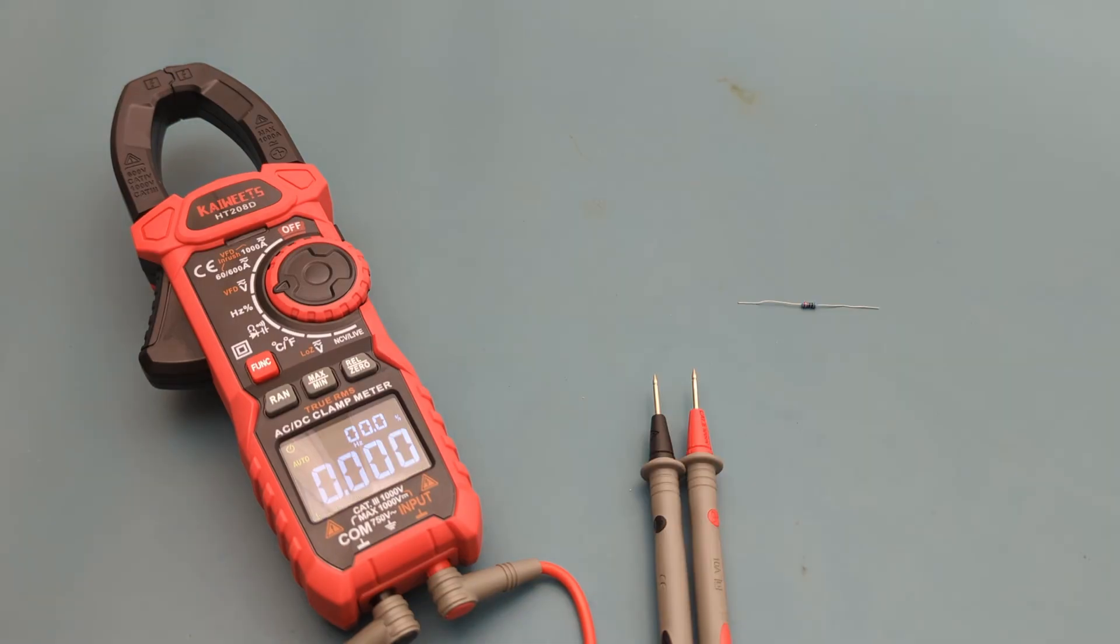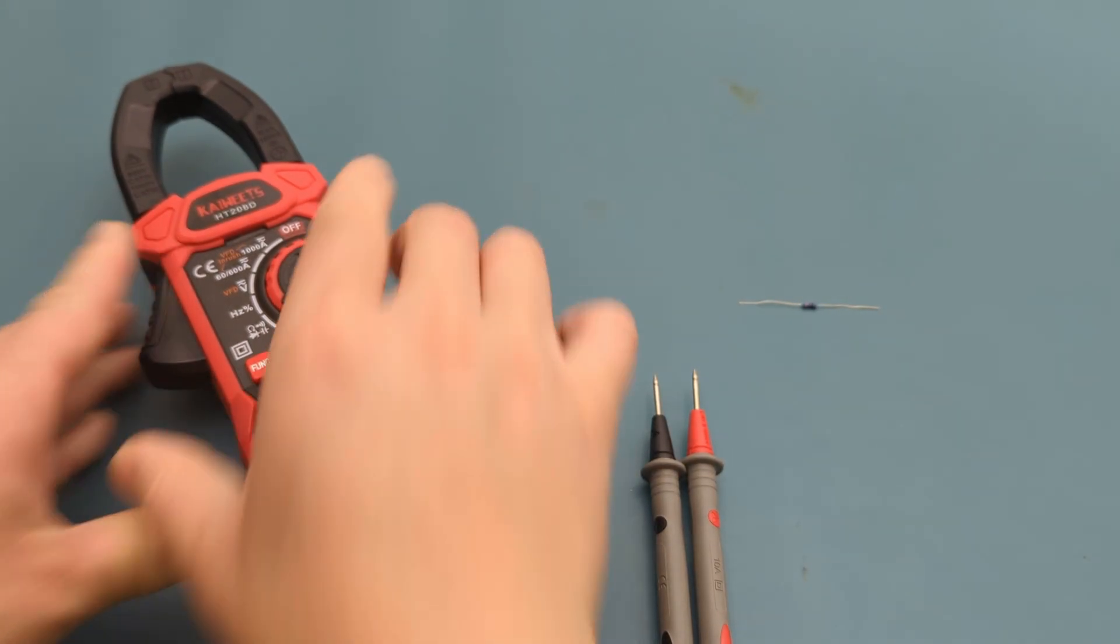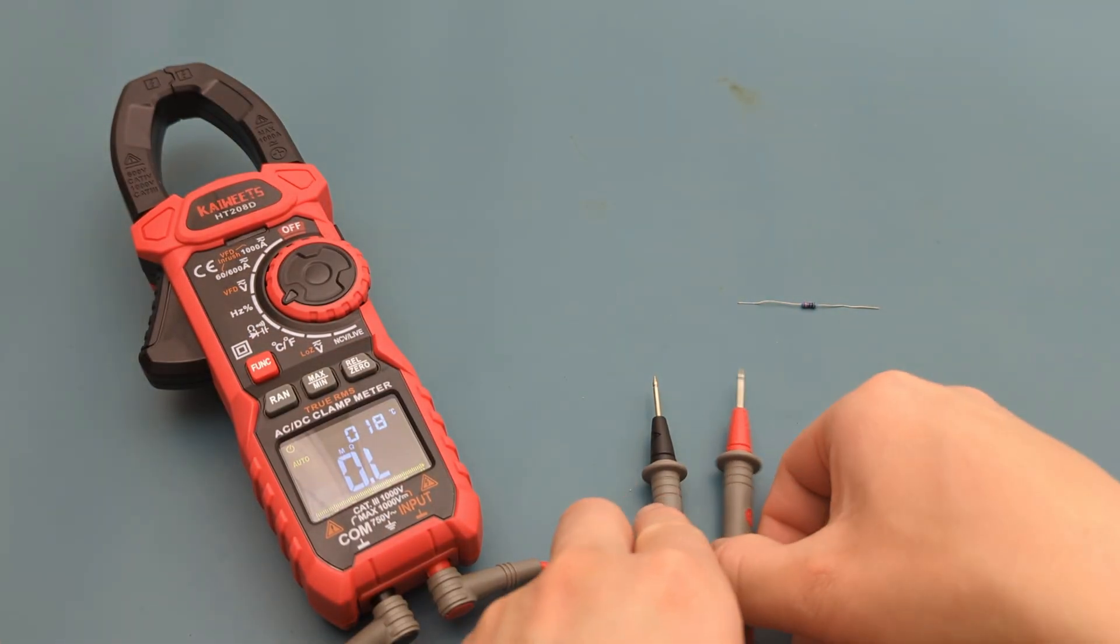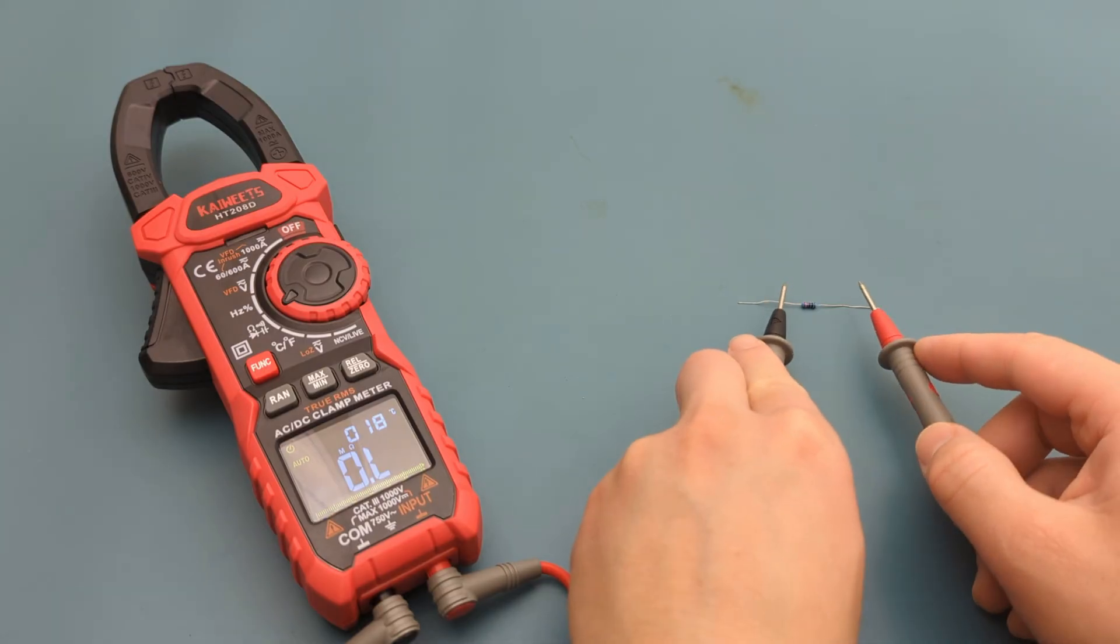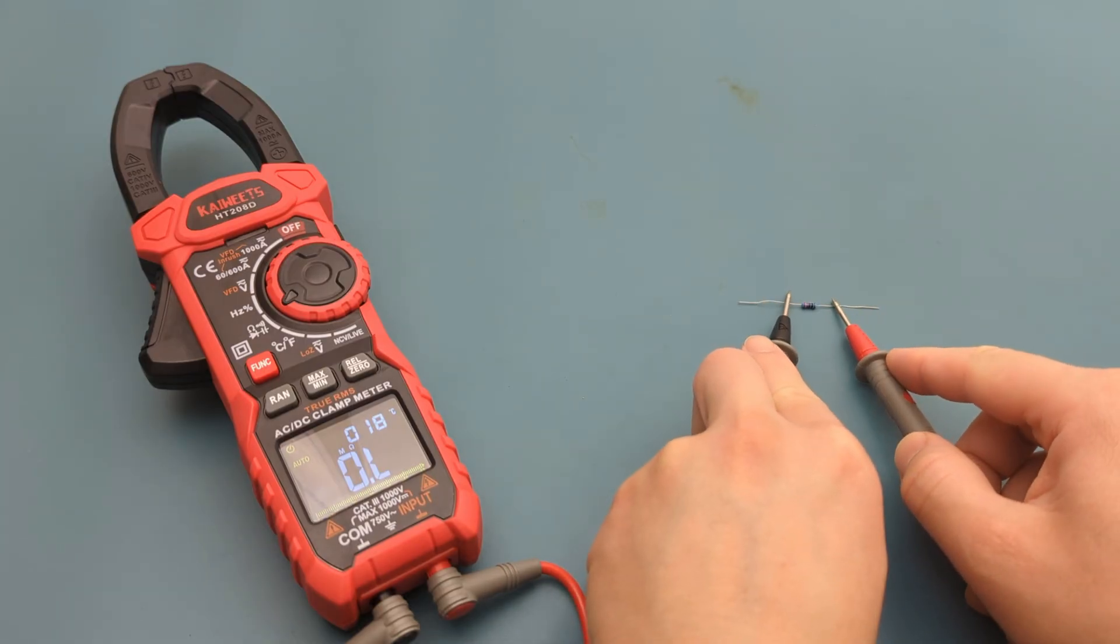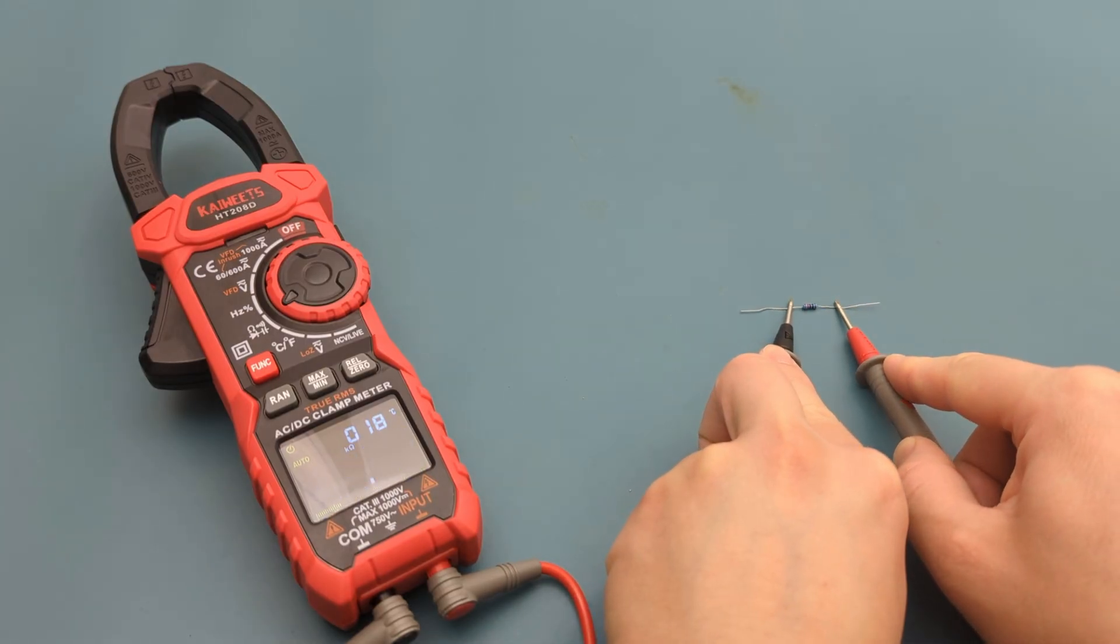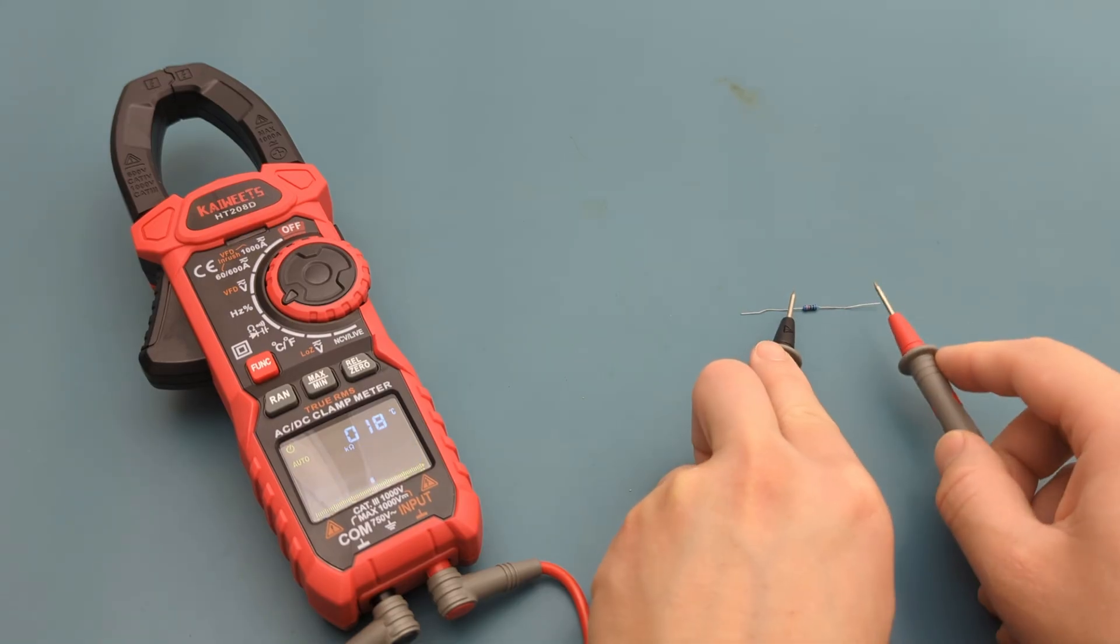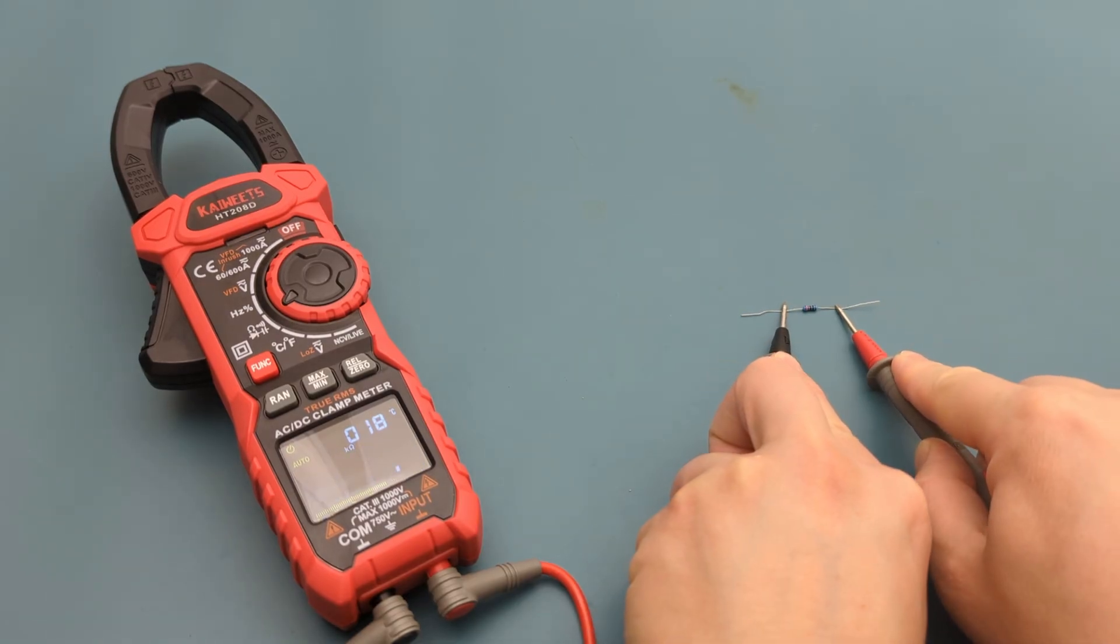The next test is to do the resistance test. Turn the dial to the resistance setting. This is a 220 ohms resistor. When I touch the probe leads to the resistor, the reading shows around 218 ohms, which is close to the expected value.